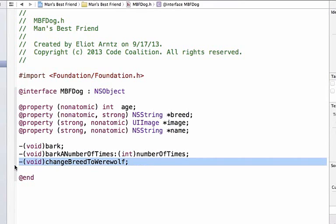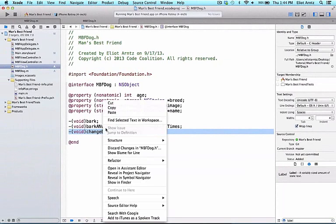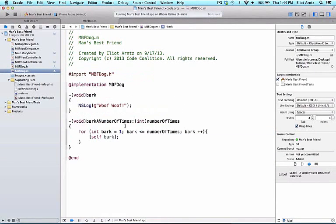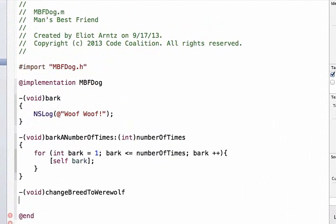As we learned before, let's copy this entire line of code, from subtraction side void all the way to the semicolon and I'm going to use command C to copy it. You could also two finger tap assuming you have it set up on your trackpad and go to copy. We're going to go to mbfdog.m and below our method, because we can't declare methods inside of other methods, I'm going to add my code here and add two curly braces. We now have a method defined that will change the breed of our dog to a werewolf.